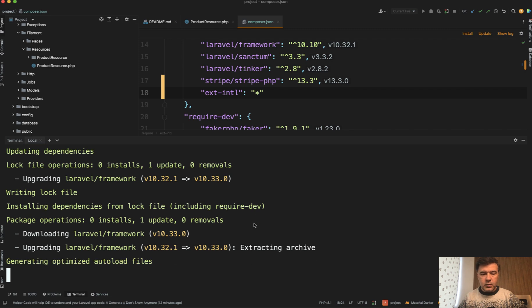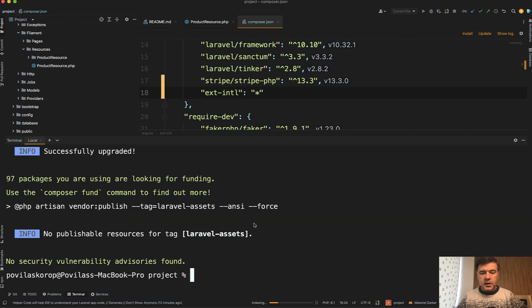This is exactly what is happening. And now we can use that number class. Yep, upgrade is successful.